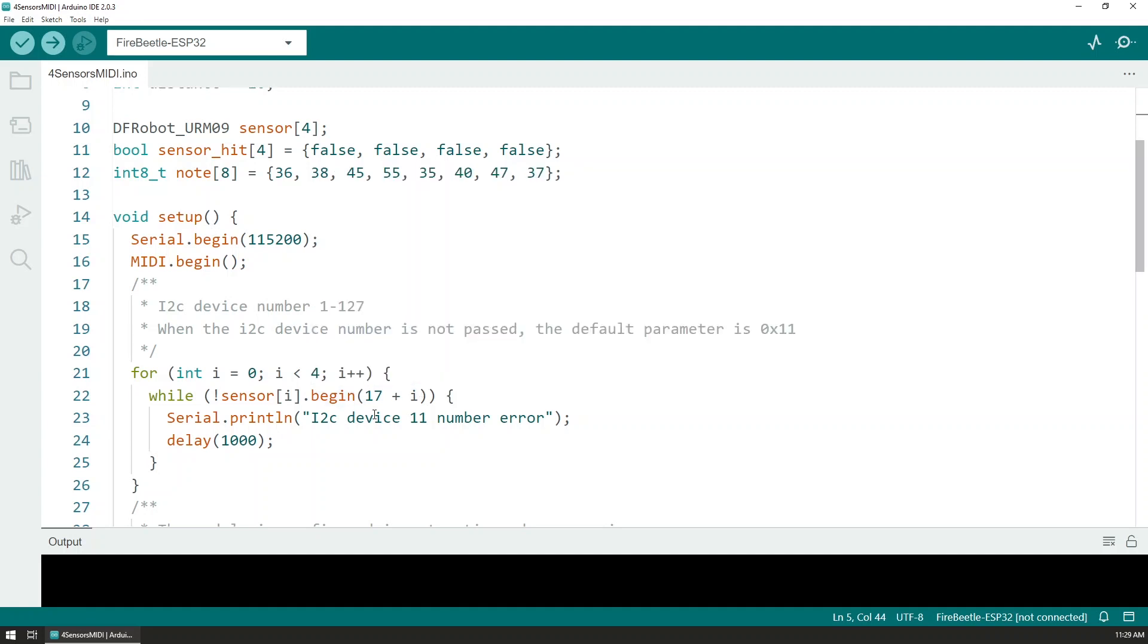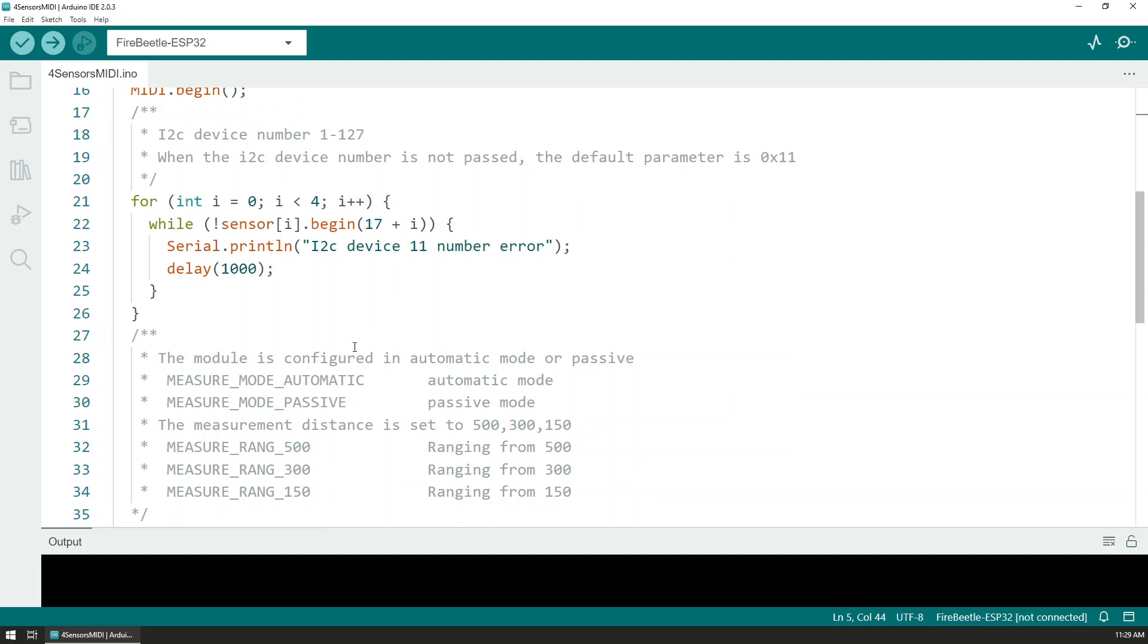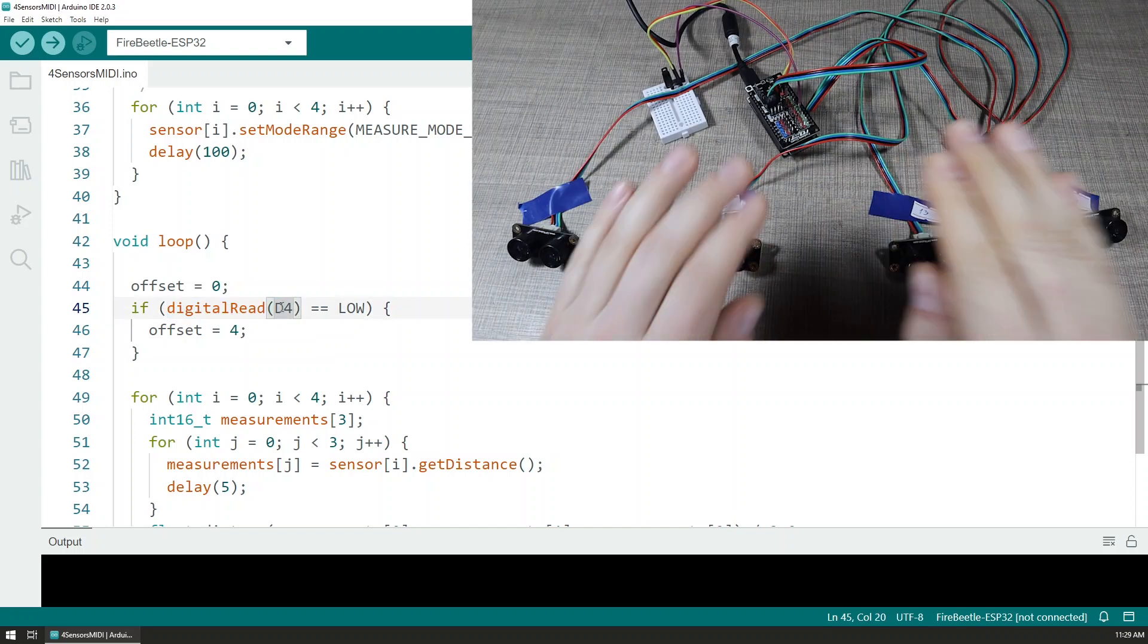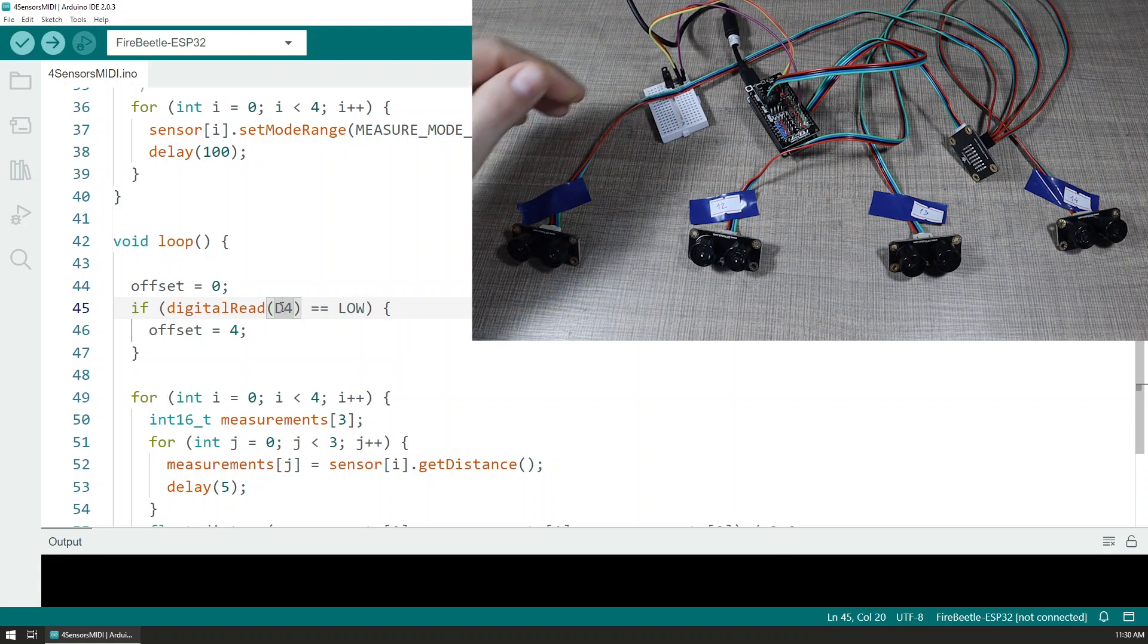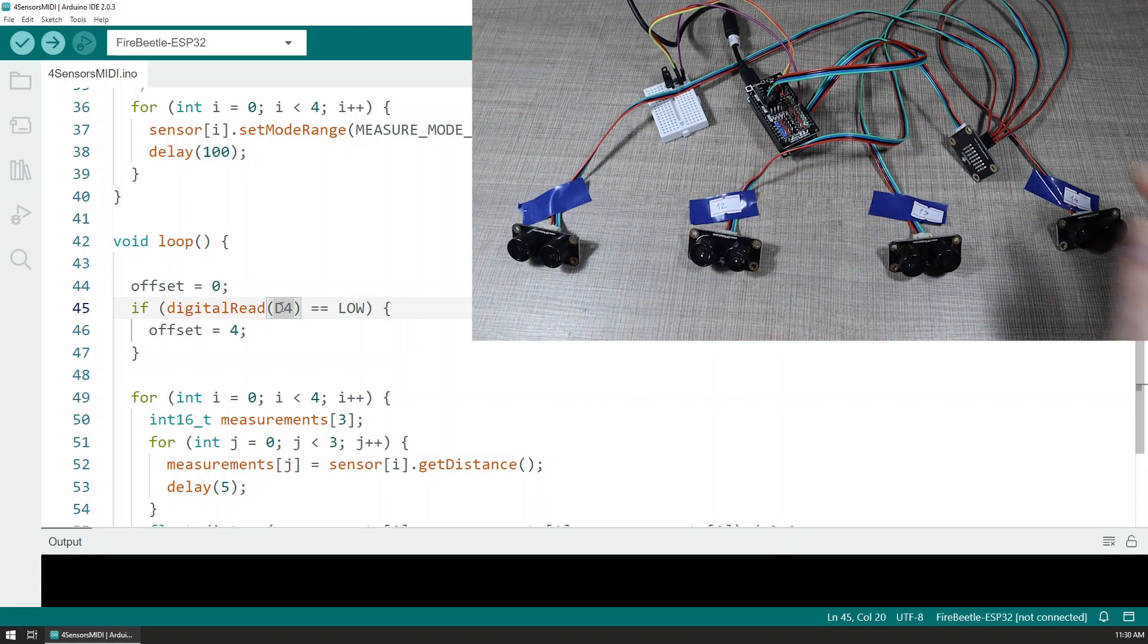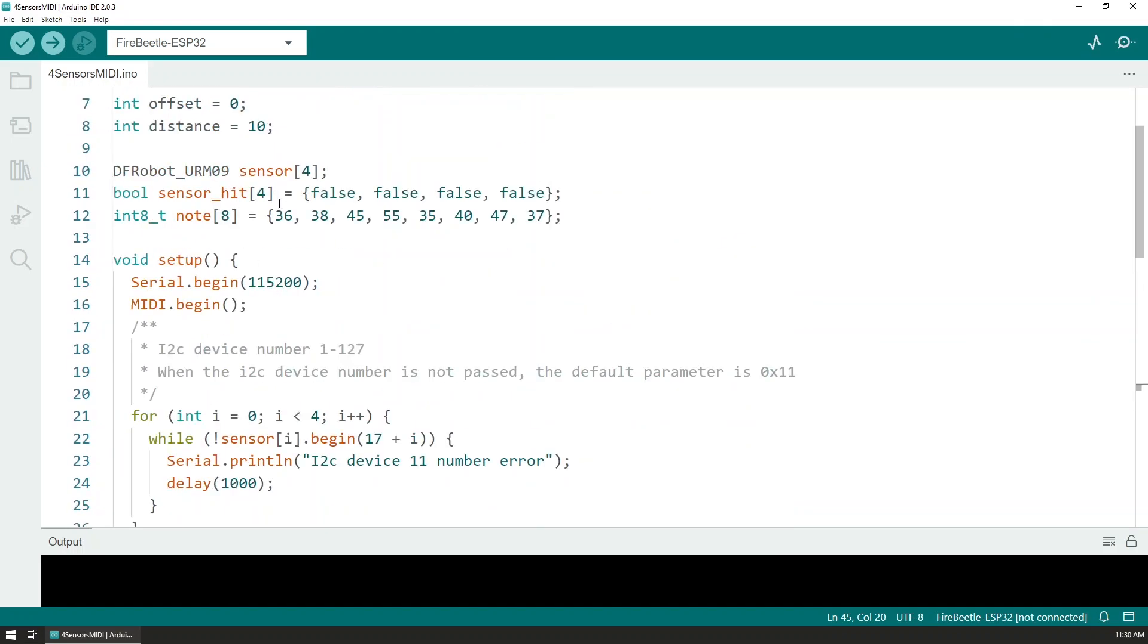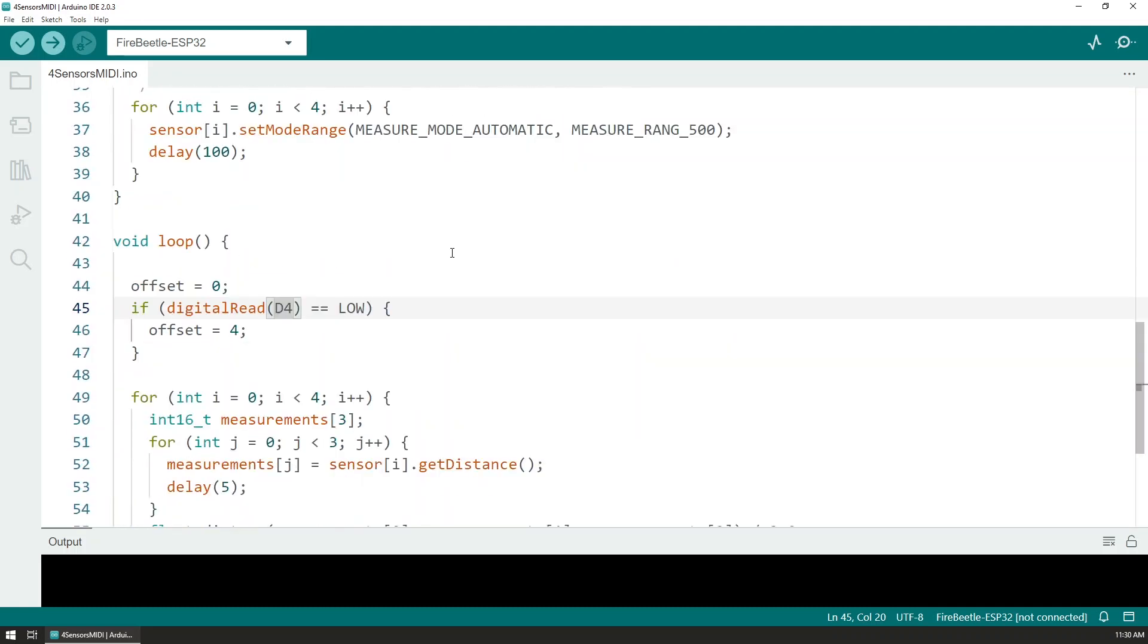I'm looping and initializing all of them within this loop here, as well as setting all of the measure modes and the ranges that we want to use on the sensors. At the beginning I have this digital read which is connected to pin D4, and that is so I can have a switch where I can change the notes that are being played by the four sensors. In fact with just four sensors we can actually have eight notes and have that mapped to eight different sounds.